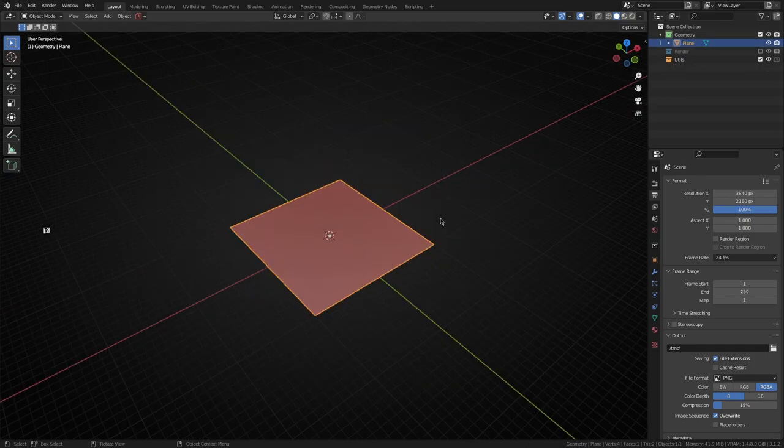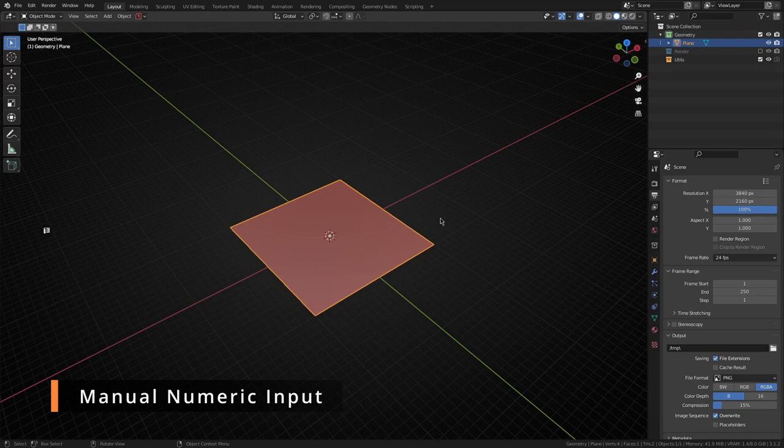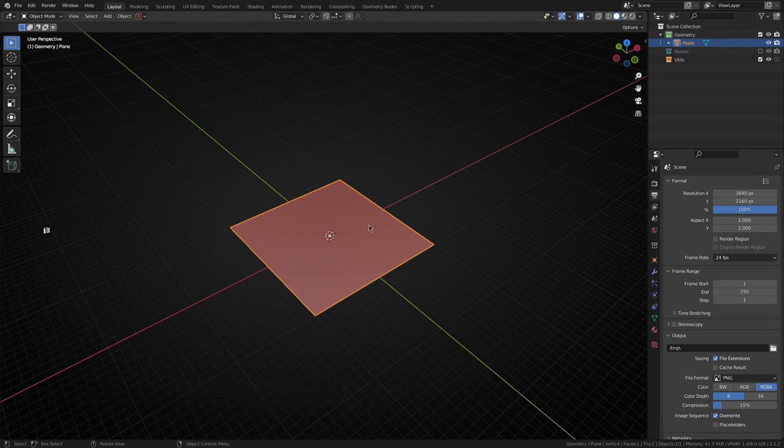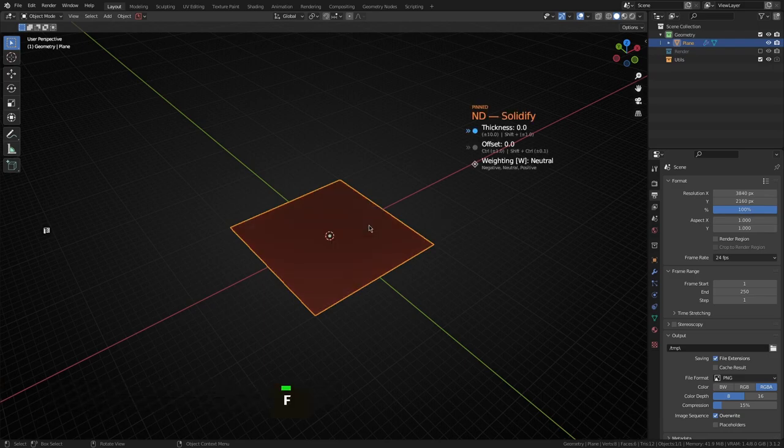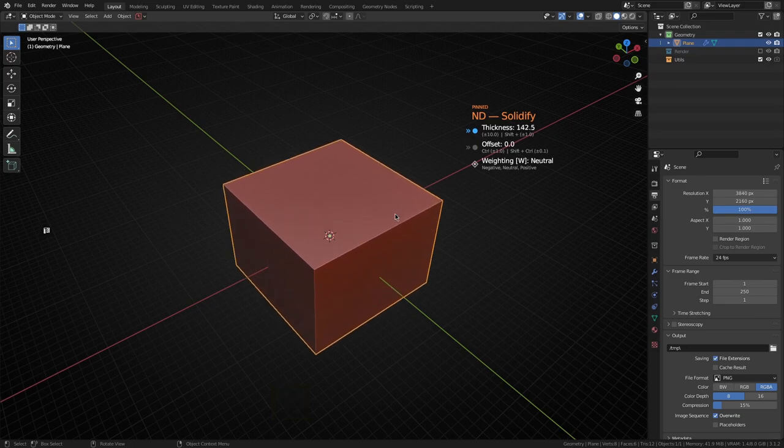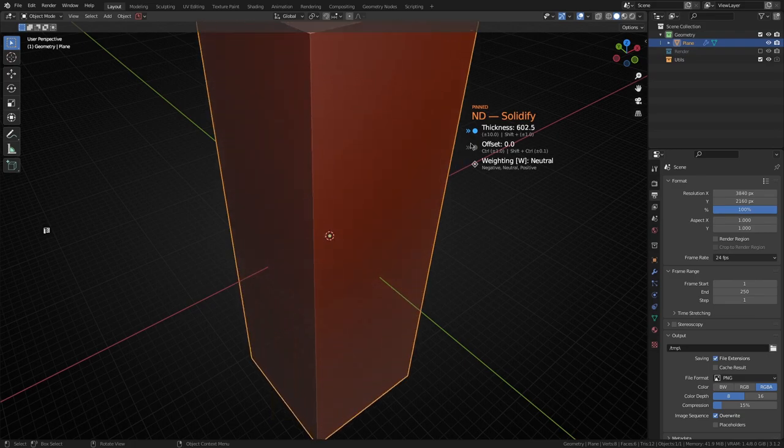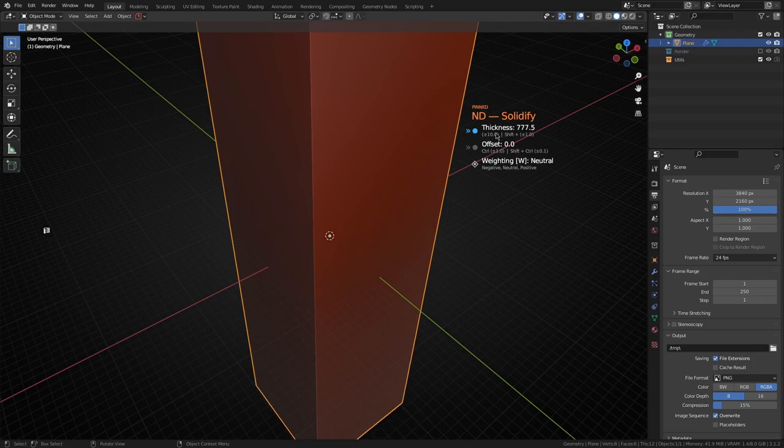This next little enhancement I know some of you will be very excited about. If I just grab this plane and run a solidify, there are currently a few different ways to change an overlay's option value. If you have mouse values enabled in the add-on preferences you can just move the mouse back and forth to change a value.